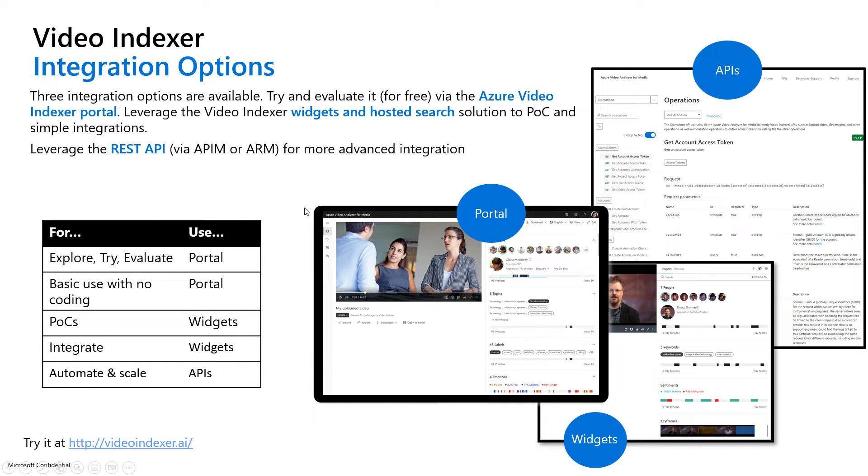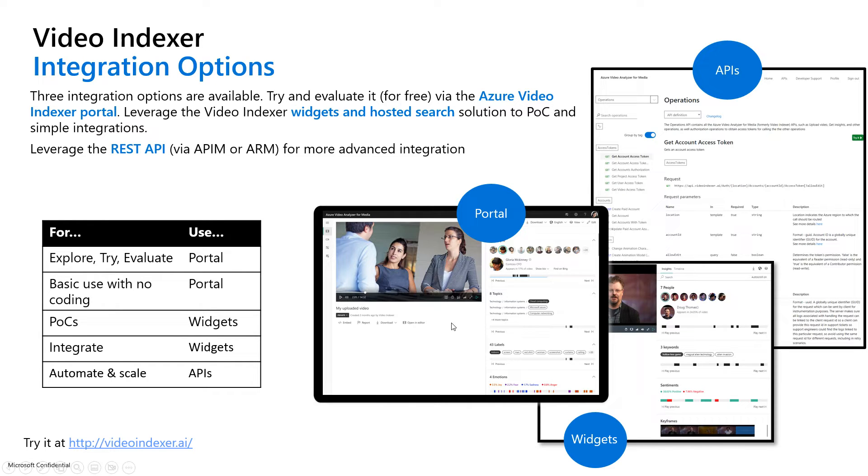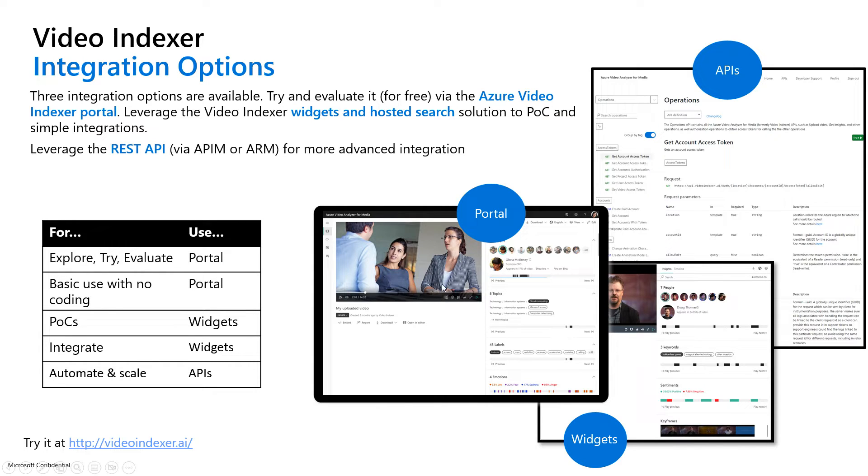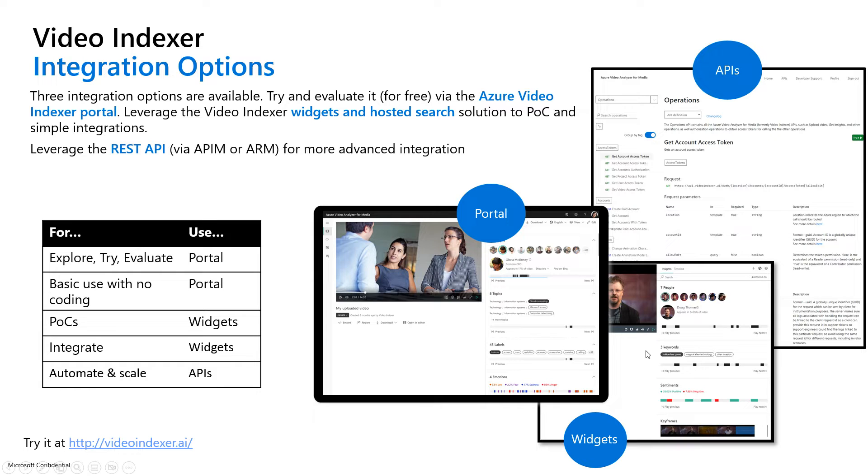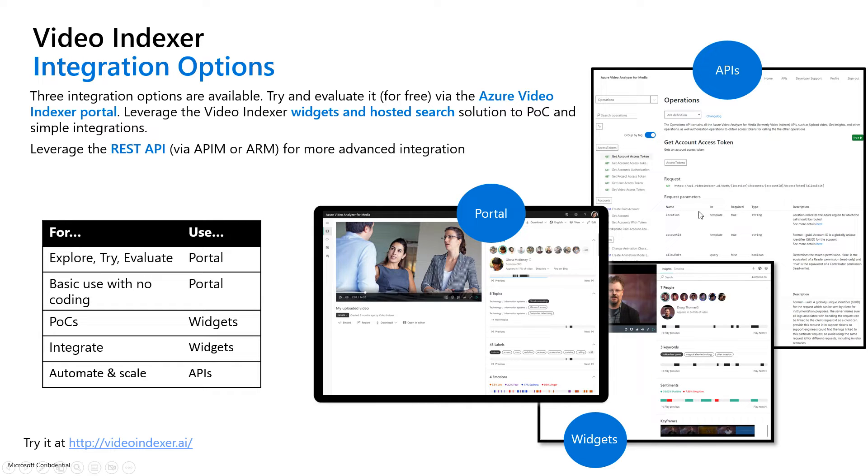There are three integration options. We'll be focusing on the first one, which is the portal. That is a really great interface to be able to do the uploading and indexing of videos and consume it that way. Additionally, you are able to access and benefit from Video Indexer through embeddable widgets. You have the option of embedding the player, the insights, or both, and you can customize it and build that into your applications and solutions.